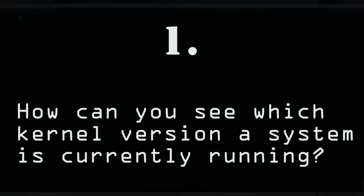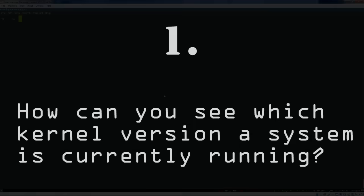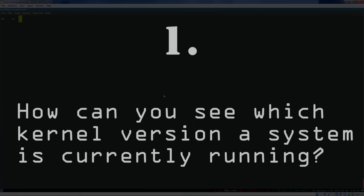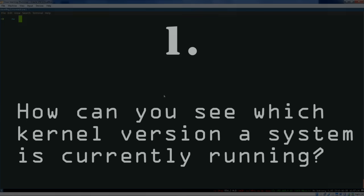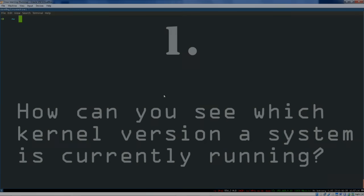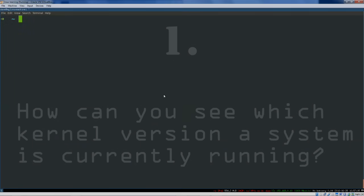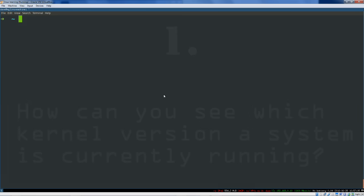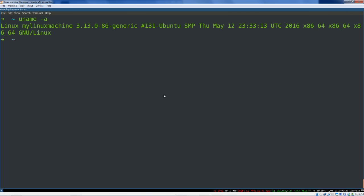The first question you should immediately know the answer to is how would you check the kernel version of the currently running system that you're on? The answer is uname. Uname prints out system information. Specifically, the dash a, the a flag, uname dash a will give you everything it's got.